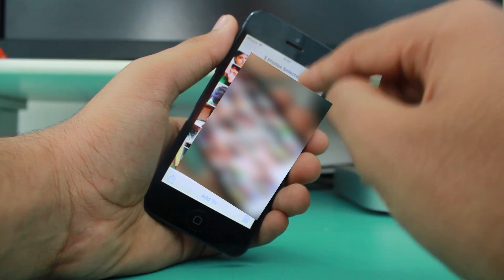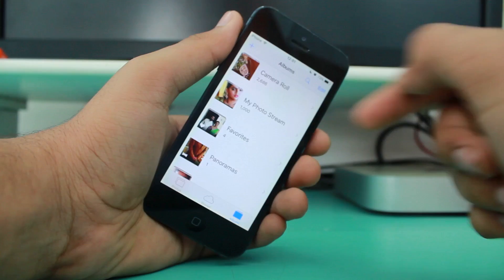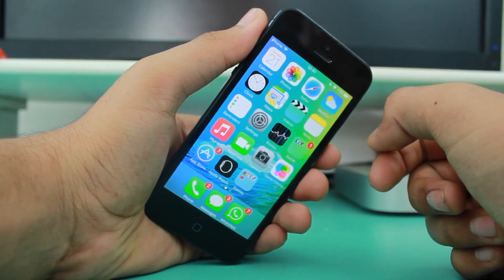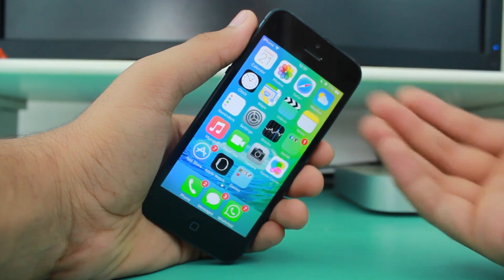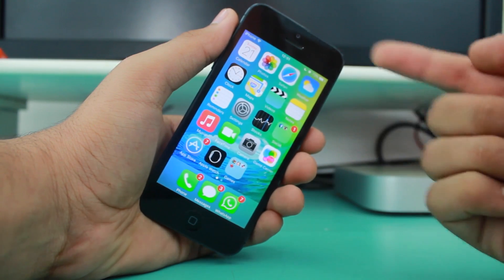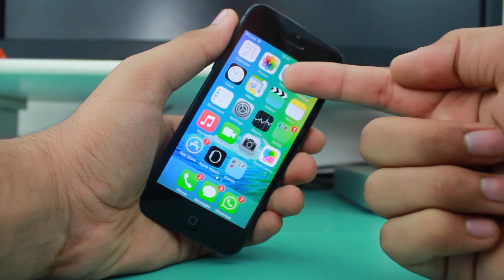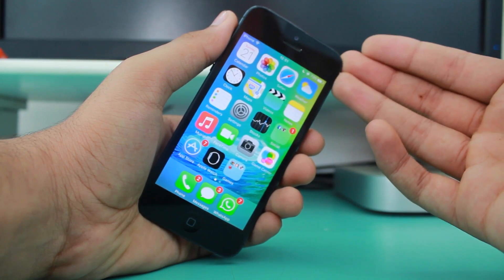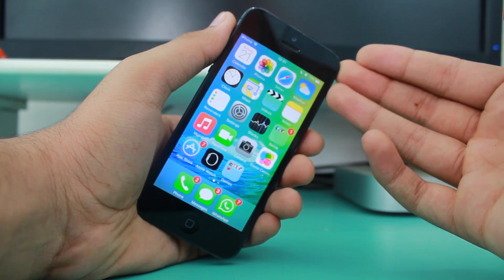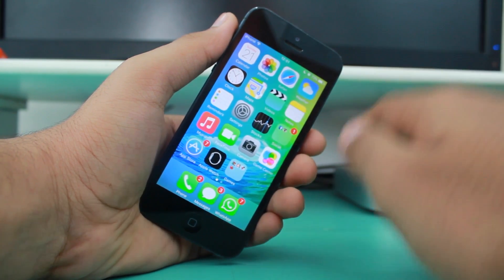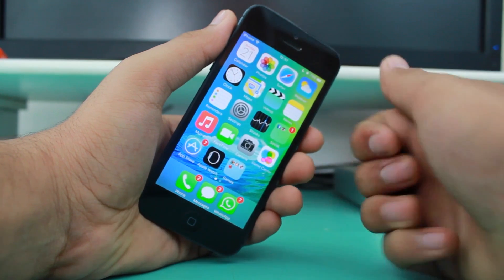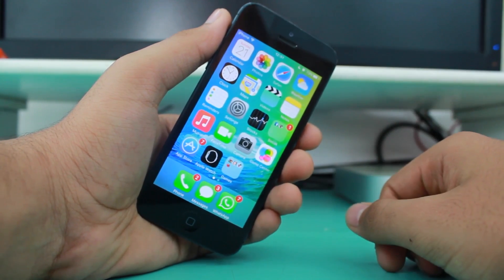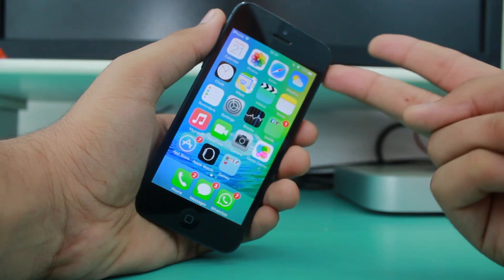You have successfully unhidden those images that you had previously hidden. I hope you enjoyed this quick video on how to hide or unhide photographs in iOS 9. This will work on all versions of iOS 9 and all devices running iOS 9. If you enjoyed it, please give a thumbs up, subscribe to iGeeksBlog, and I'll catch you guys later in my next video. Peace.